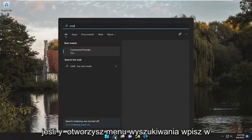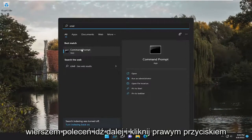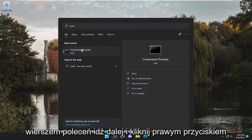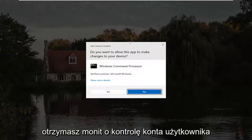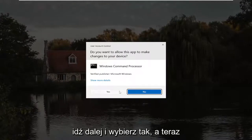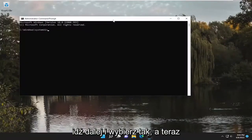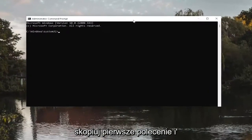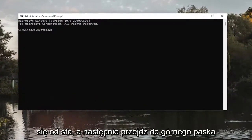type in CMD. Best match, you'll come back with Command Prompt. Go ahead and right-click on it and select Run as Administrator. If you receive a User Account Control prompt, go ahead and select Yes. And now copy the first command I'm going to have in the description of the video — it starts with SFC.